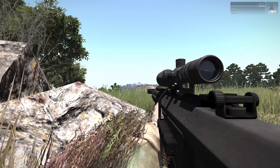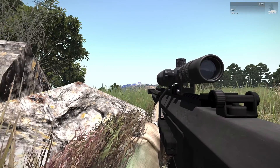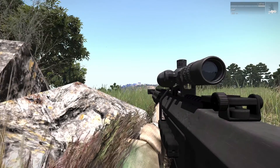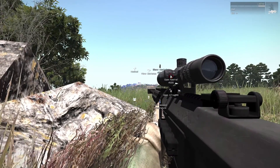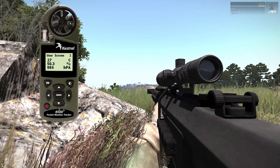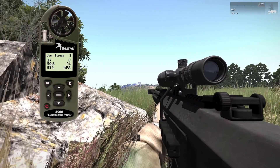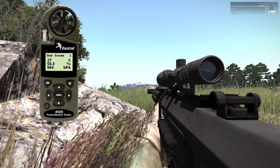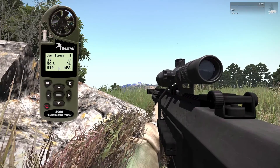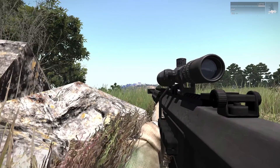The ballistic calculator will tell you how to set the knobs on your scope depending on the information given by your weather tracker and your range finder. Open the weather tracker with Ace, then click on the top or down arrow until user screen 2 appears. This tells you the temperature, the pressure, and the humidity. We need to put this information in the ballistic calculator. Before opening that, stow the weather tracker.